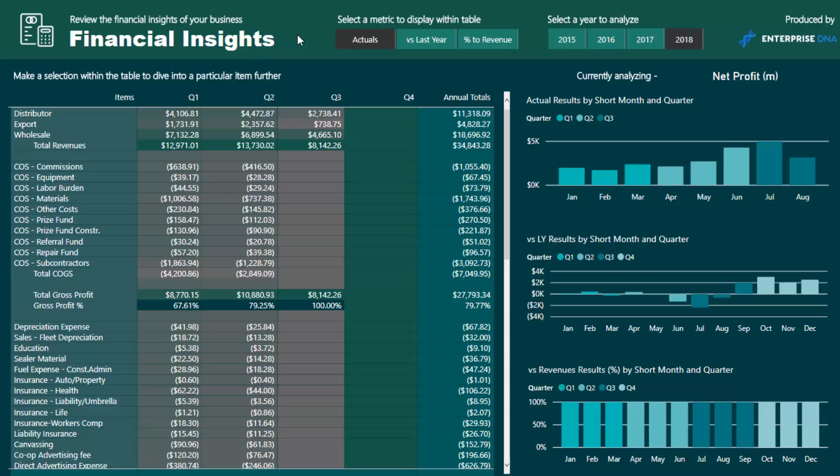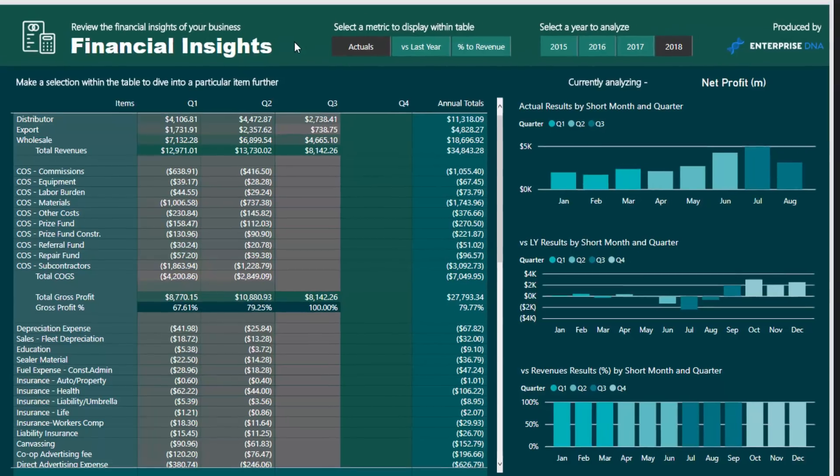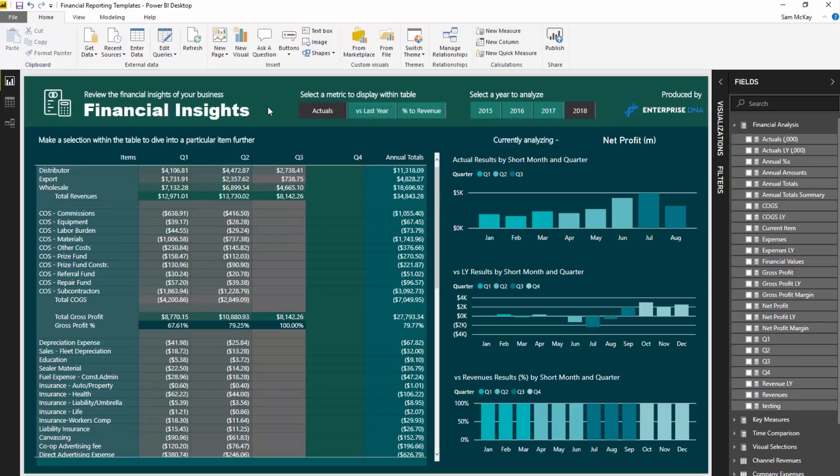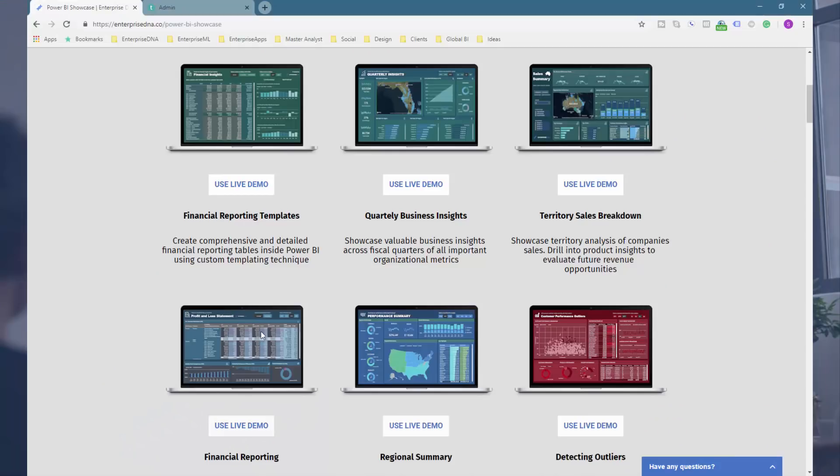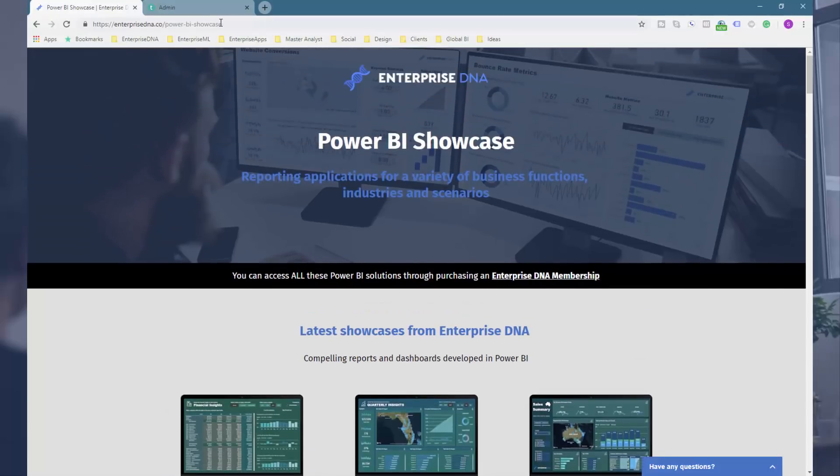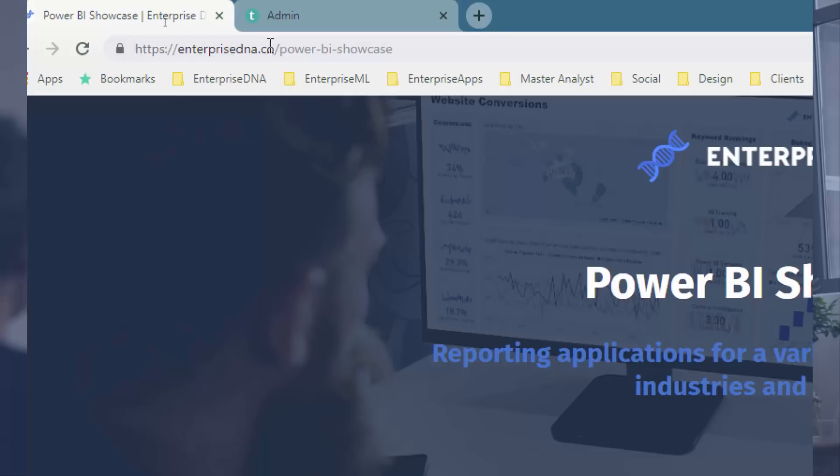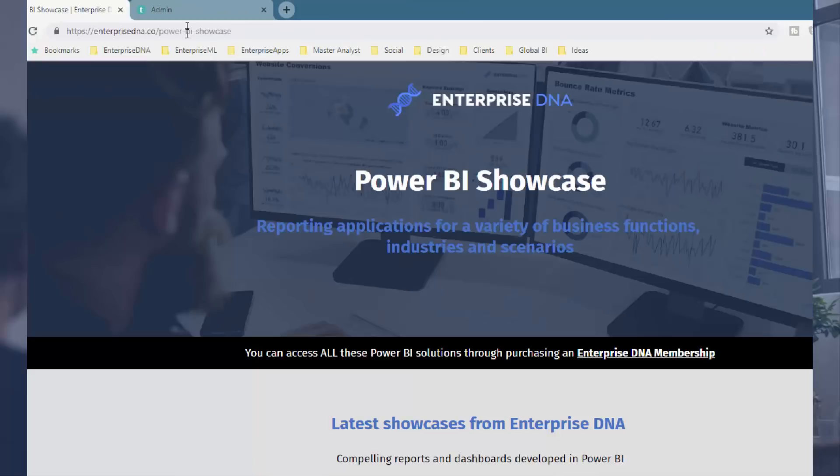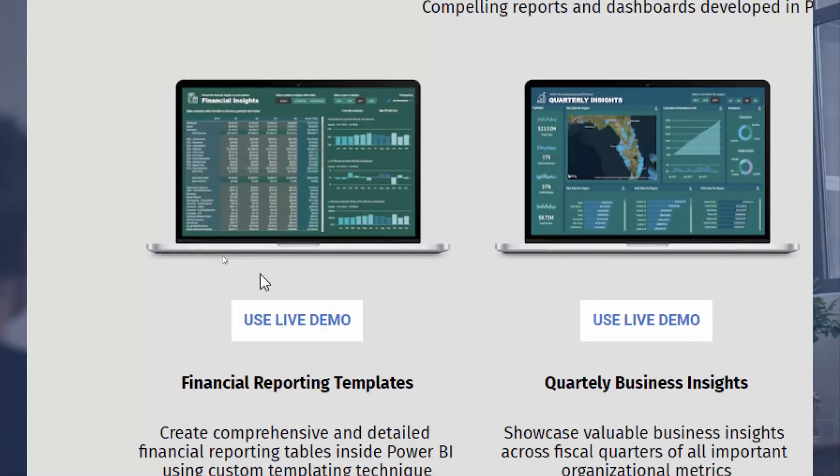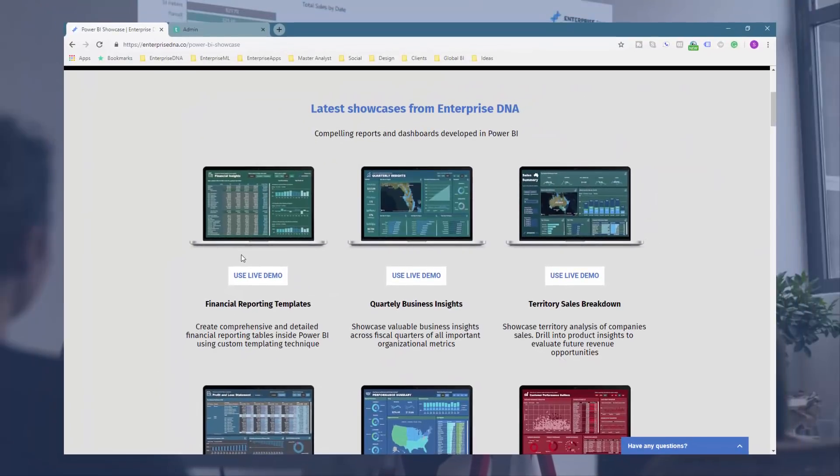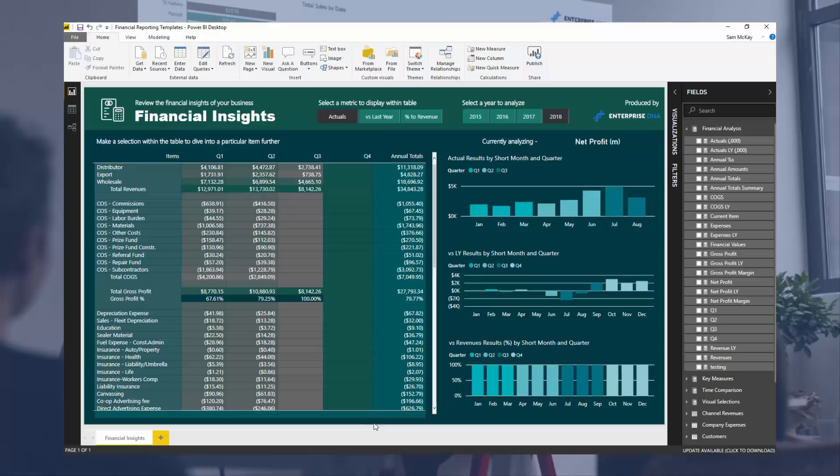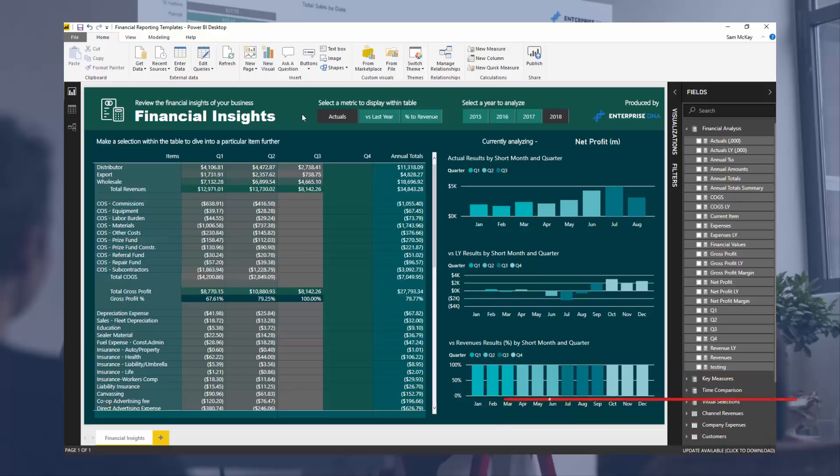If you want to actually have a play with this, what you can do is jump to the Enterprise DNA showcase page. This is enterprise dna.co forward slash power bi showcase. You can navigate to it from the home page as well, and you can actually play with this individual report and just see what the functionality is. I highly recommend that if you're really interested in this sort of reporting. Hopefully you like this one, I've been really working hard on how you incorporate this into reports and I think this has so much application, not just for financial reporting but for lots of custom tabular reporting that you might be doing. Lots of content coming out on Enterprise DNA TV, so certainly subscribe if you want to see that as soon as it comes out. All the best, take care, speak to you soon.